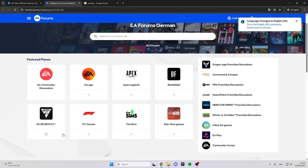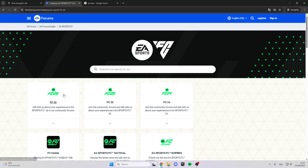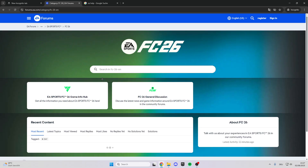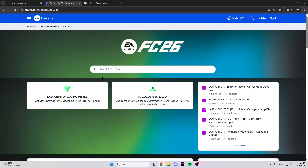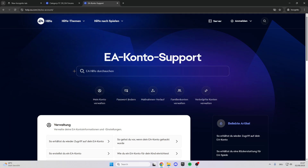Here you can look for the newest problems and more, which is really helpful. We can see EA FC 26 and look for the newest problems, which is really nice. When we go back, we can also click on EA Support.